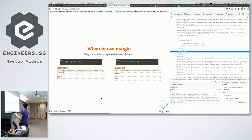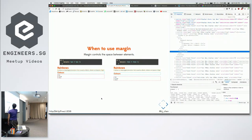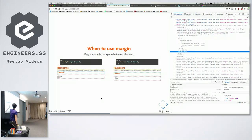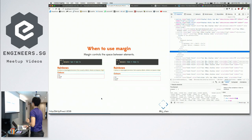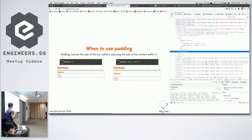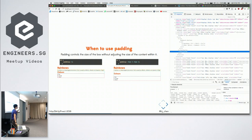Sometimes it feels like margin and padding are the same thing — it feels the same until you visualize it. Margin controls the space between elements. If I draw a dotted line around each element, the margin controls the space between the elements. If you use padding, the effect might look the same, but the calculation of space is different, because padding controls the size of the box without adjusting the size of the content — it just increases the size of the content box.